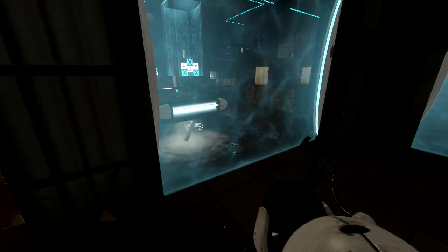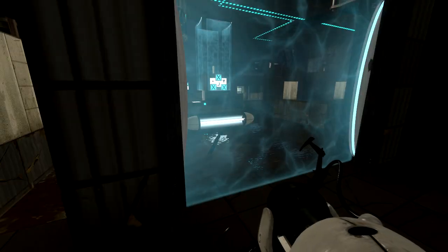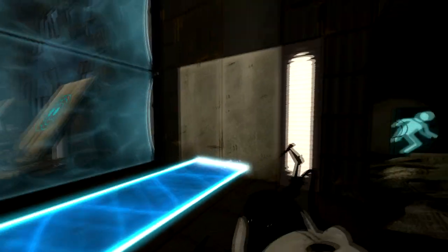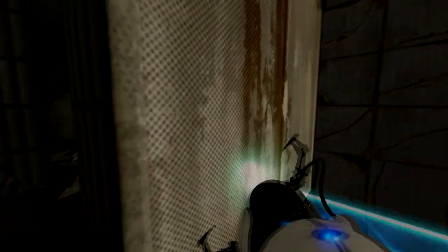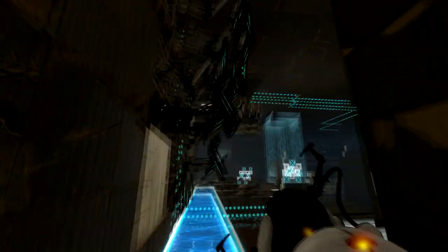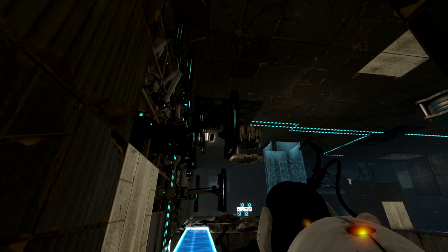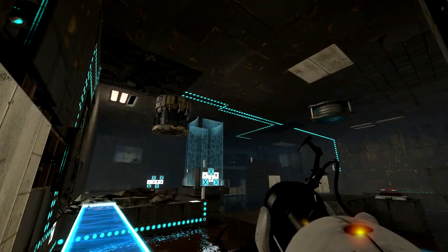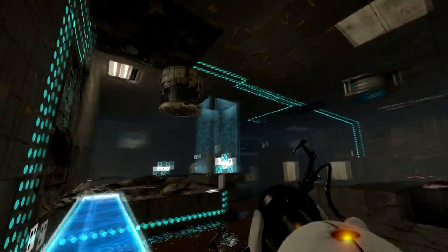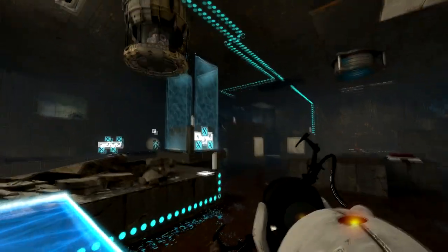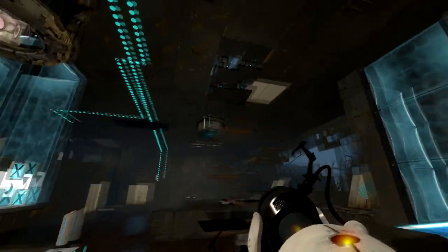One moment. You are navigating these test chambers faster than I can build them. So feel free to slow down and do whatever it is you do when you're not destroying this facility.